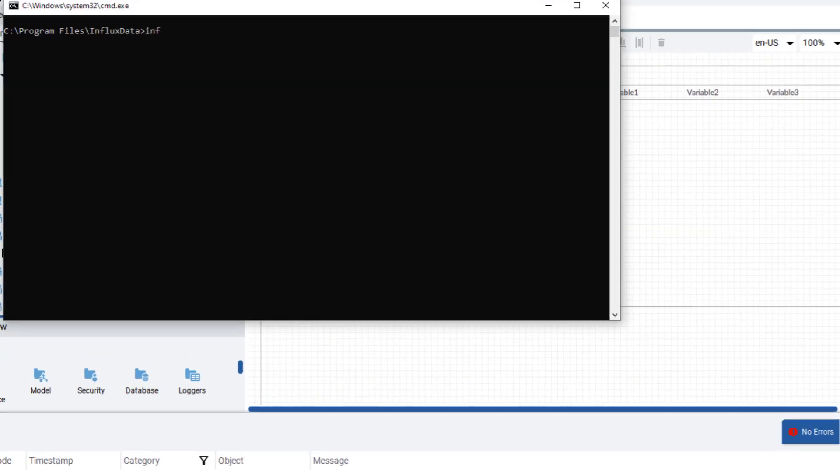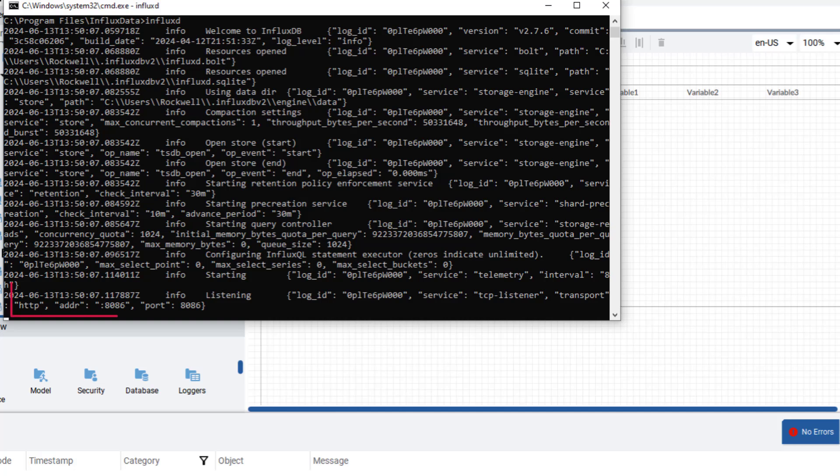After installing InfluxDB, start the InfluxDB service using the command window. Notice that InfluxDB is listening on port 8086 by default.